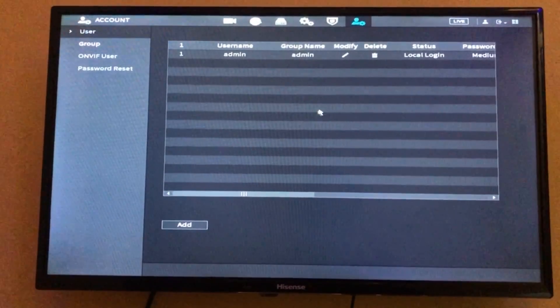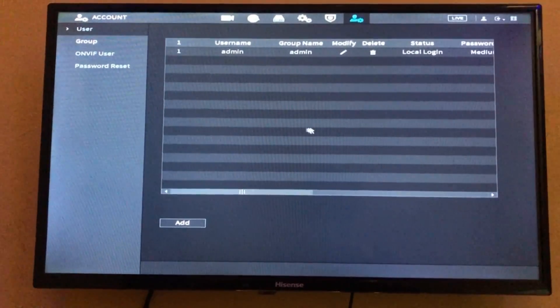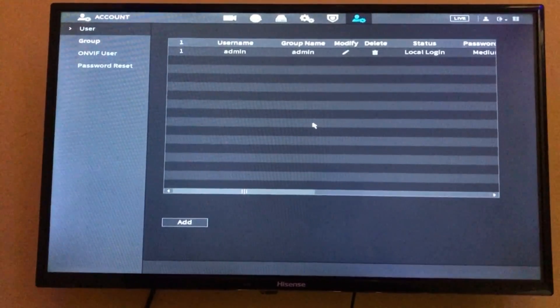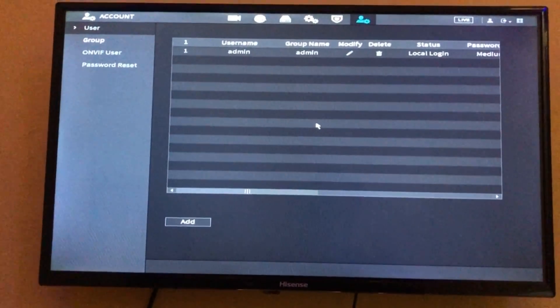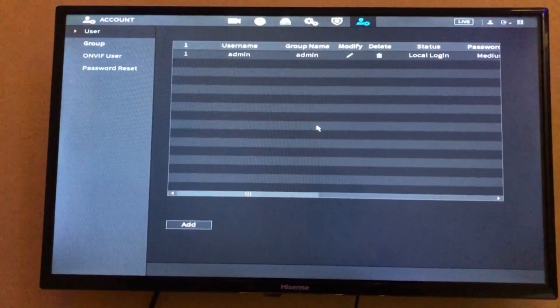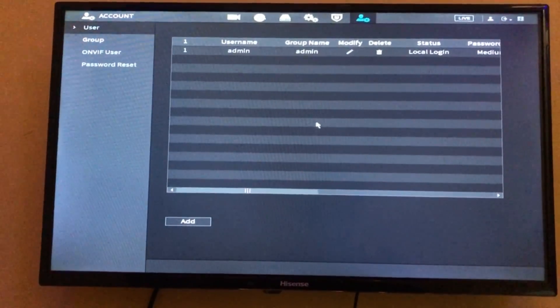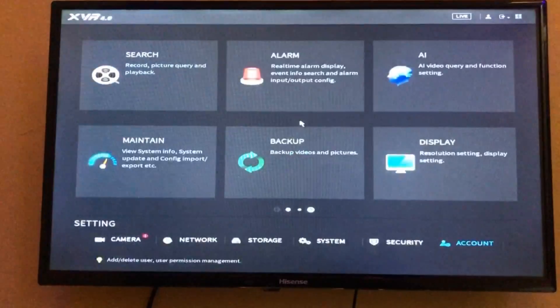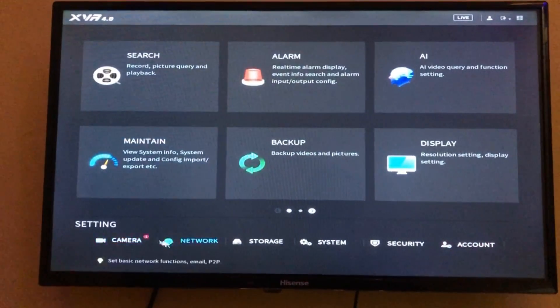Once you get these three pieces of information - the username, the password, and the serial number - you are good to go.